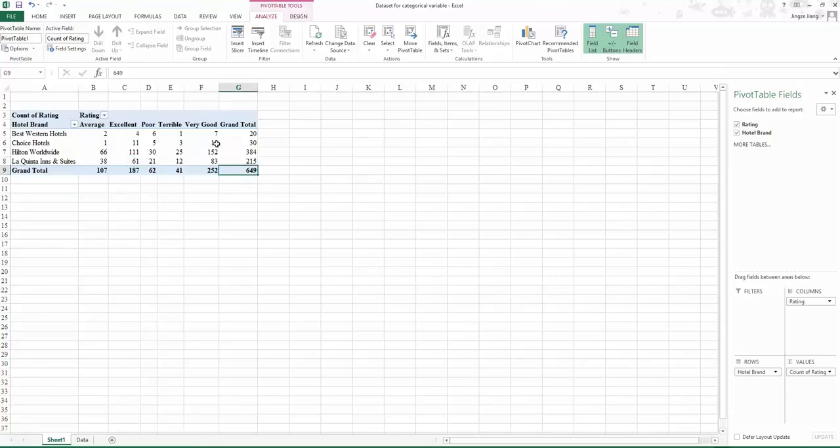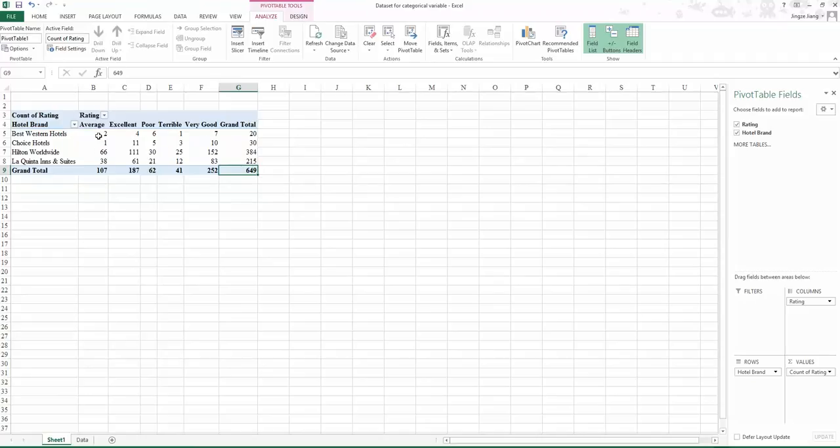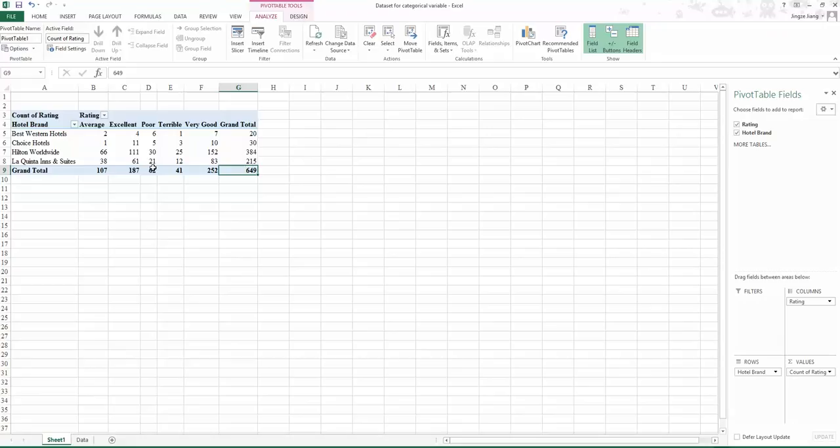You need to get familiar with how to read a cross tabulation. For instance, in this cross tabulation, we have two hotels from Best Western Hotels with the rating as average. That is how you create cross tabulation for two categorical variables.